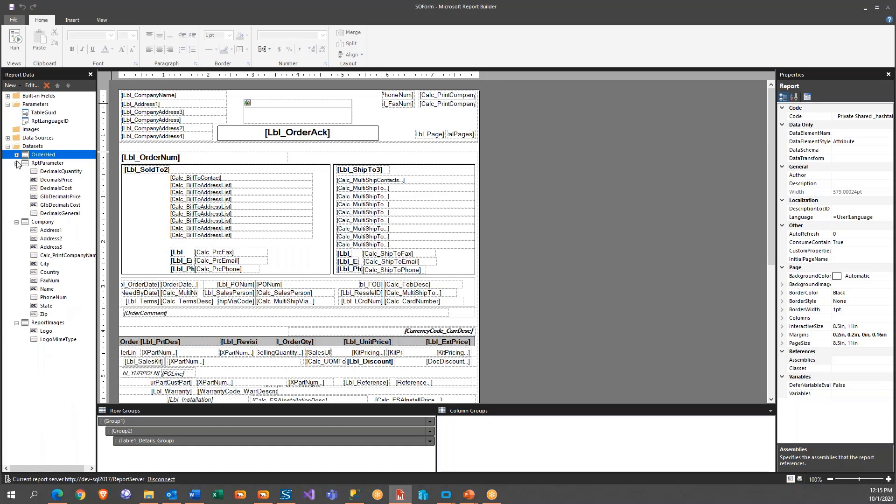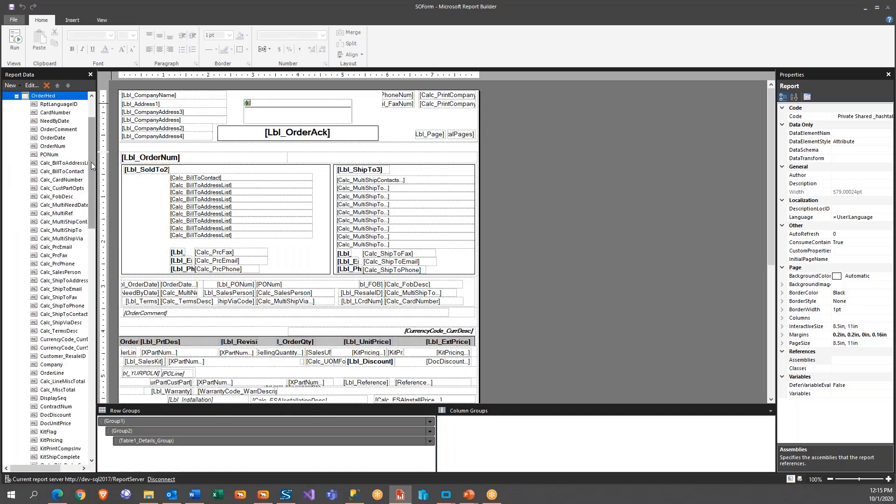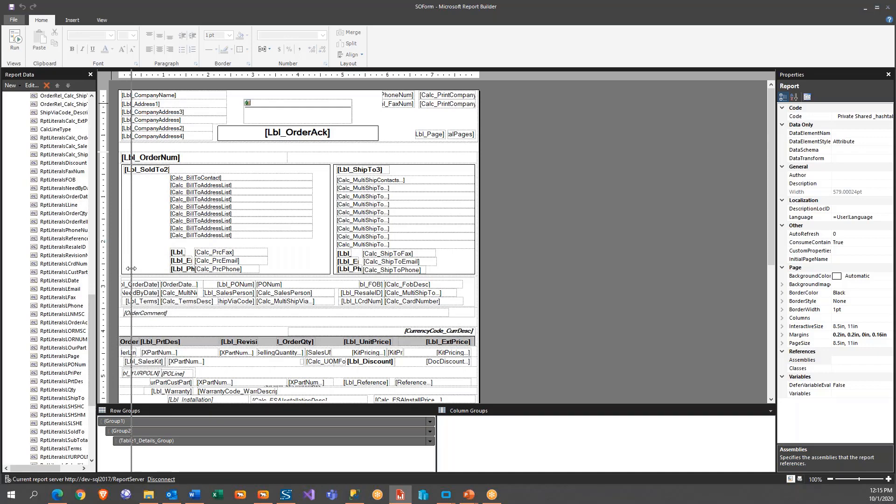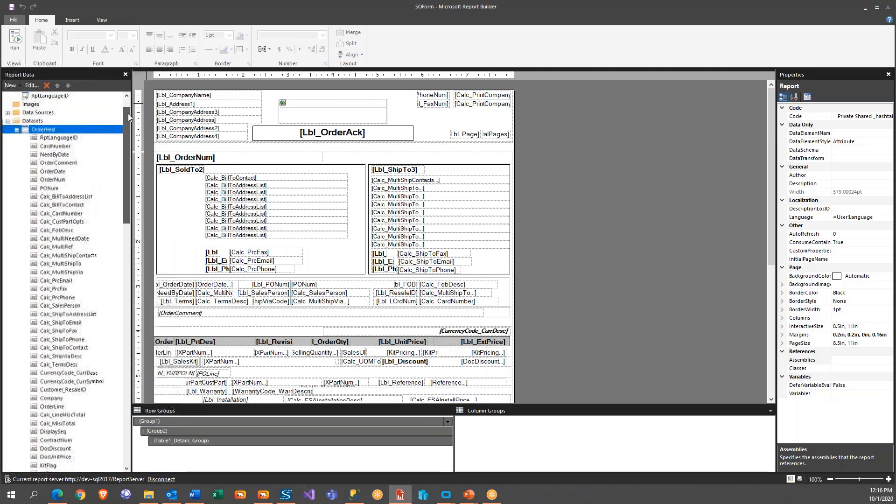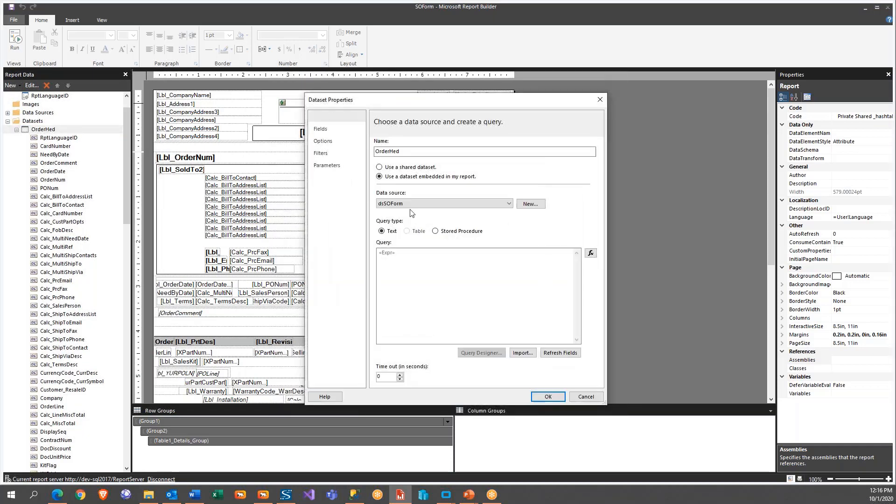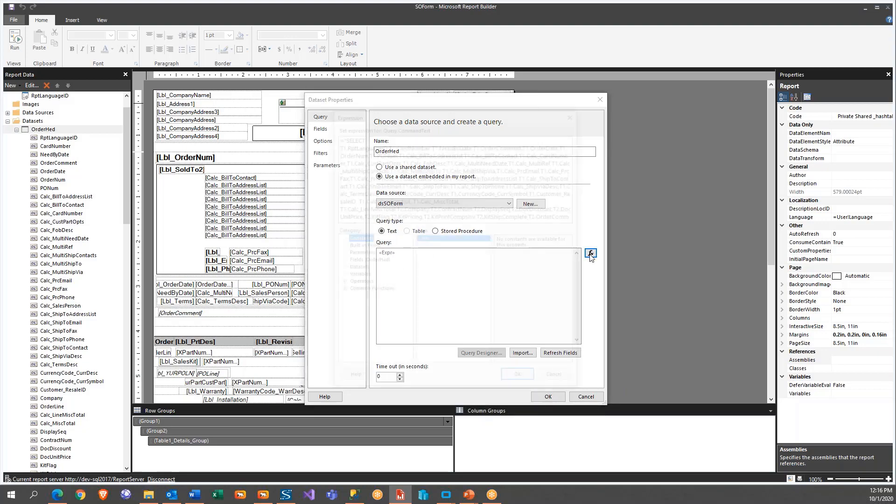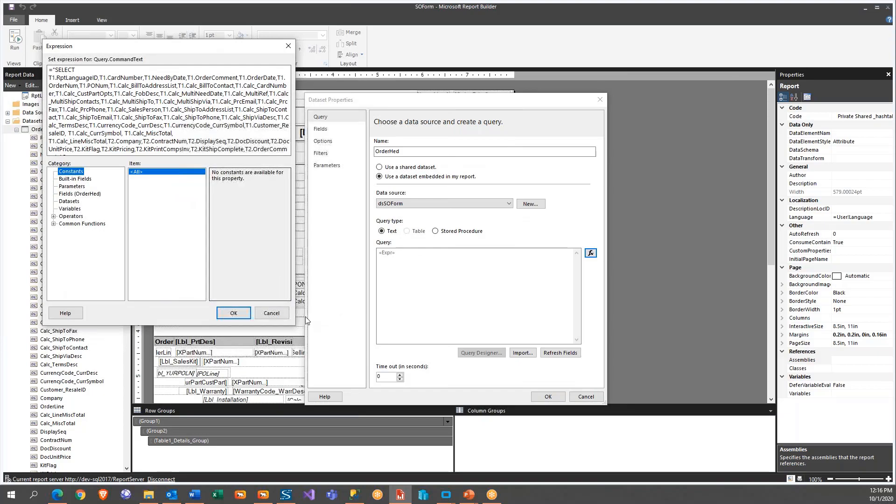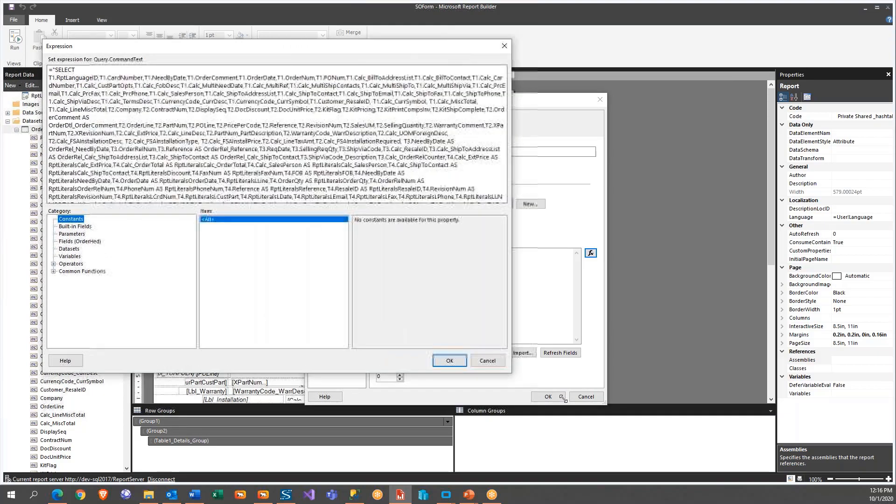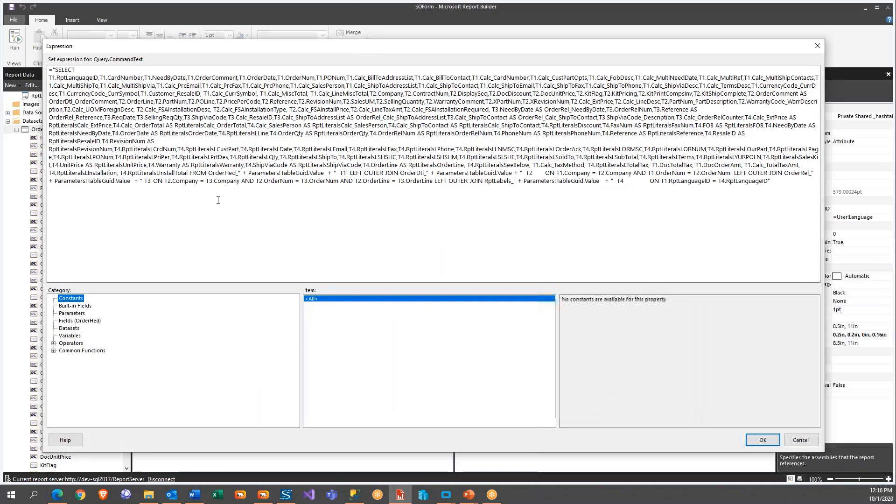All right. So I always verify that we have just a single data set that we're going to do. And in this case, it's the order head one, which you can see there's quite a few fields in here. Move this over a little bit. So what I'm going to do is I'm going to right click and I'm going to hit data set properties. Now, you can't see anything here. However, if we hit the function key here, we can actually see what is going to display in here.